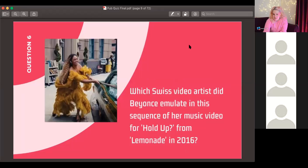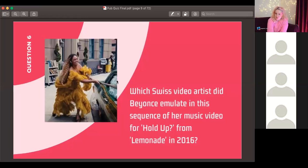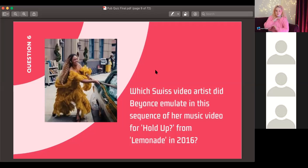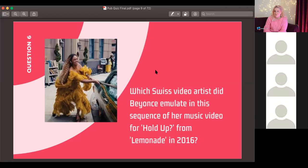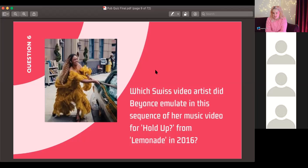Question number six: which Swiss video artist is Beyoncé emulating in the sequence of her music video for 'Hold Up' from her album Lemonade in 2016? It's a hard one, but it's an iconic piece — the answer will be revealed shortly.